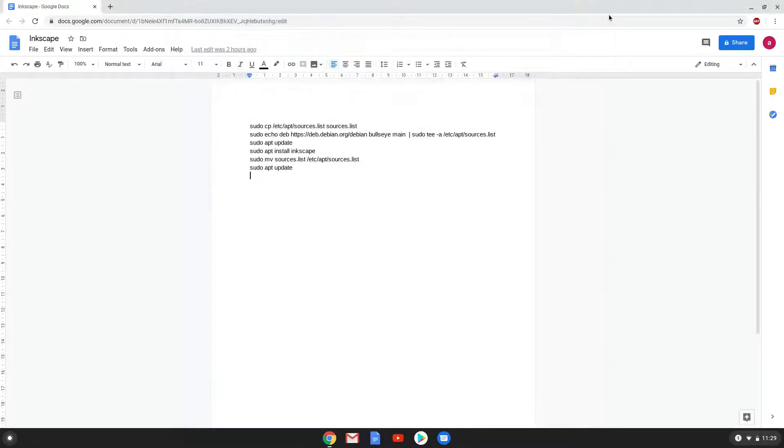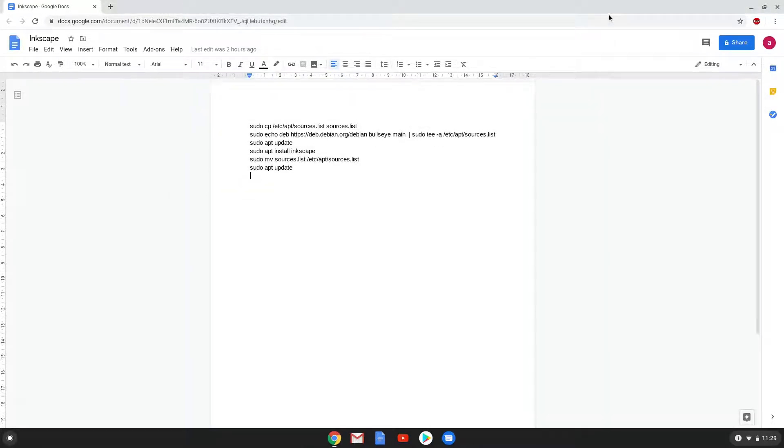Now that we have enabled Linux apps on our system, we will continue to the next step, which is to run several commands in a terminal, which will install Inkscape. All the commands are in the video description. Now we will copy the first command and open a terminal session from our app menu.